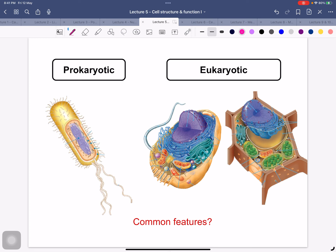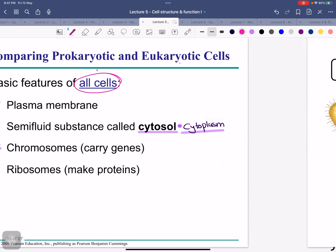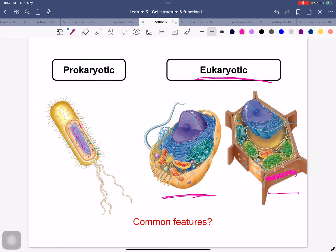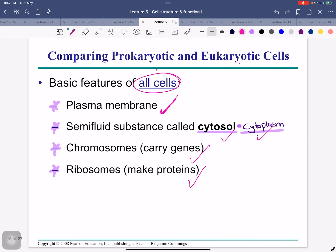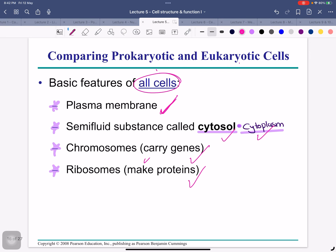The protists, animals, and plants all have eukaryotic cells. Bacteria and Archaea = prokaryotic; anything other than that is eukaryotic. Look at the prokaryotic cell — its shape is strange and it has no nucleus. The DNA and genes are just floating inside. All cells share basic features: they have a plasma membrane, a semi-fluid substance called cytosol (also called cytoplasm), chromosomes, and ribosomes.